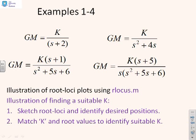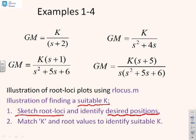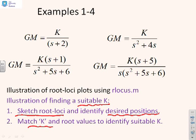And what we want to do is ask ourselves, how do we find a suitable value of K? The technique we're going to use is we're going to sketch the entire root loci, that's for all positive values of K, and from that root loci we're going to identify which positions seem to be the best. And then we'll find the corresponding K for that position, basically using the rlocus command. So we'll do this by demonstration, it will be much more effective.